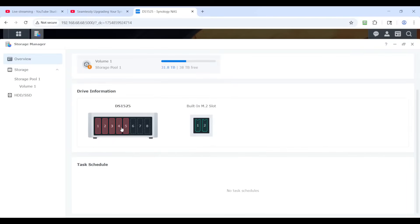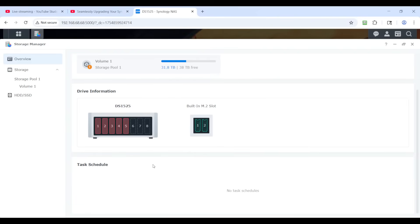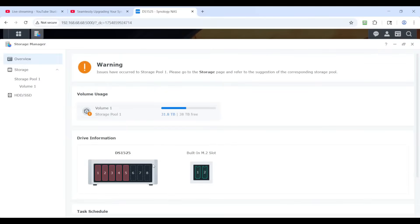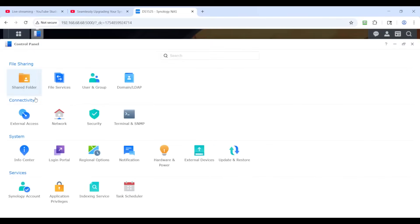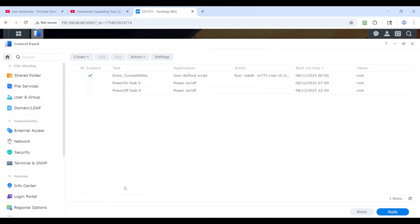These drives would ordinarily be green as the NVMe drives display here, but we haven't created a storage pool. So what I need to do is run the script. If we go to our task manager — just to show you how easy this is — here in the control panel there's a task scheduler right here. And right here it says 'drive compatibility, user defined script.' We've already added the script. The script is in our video notes.